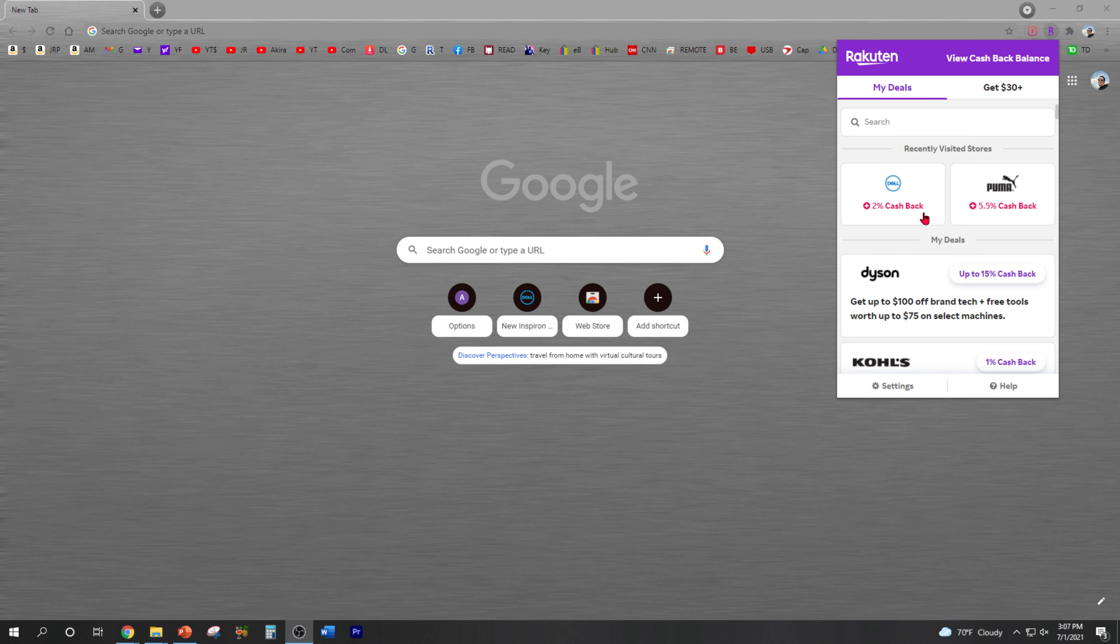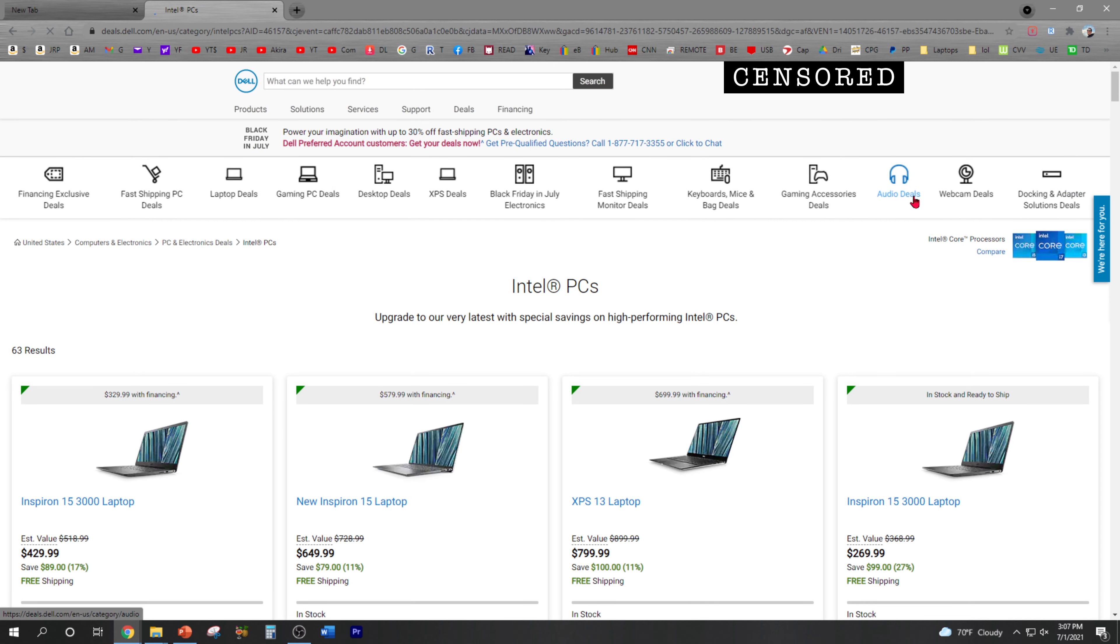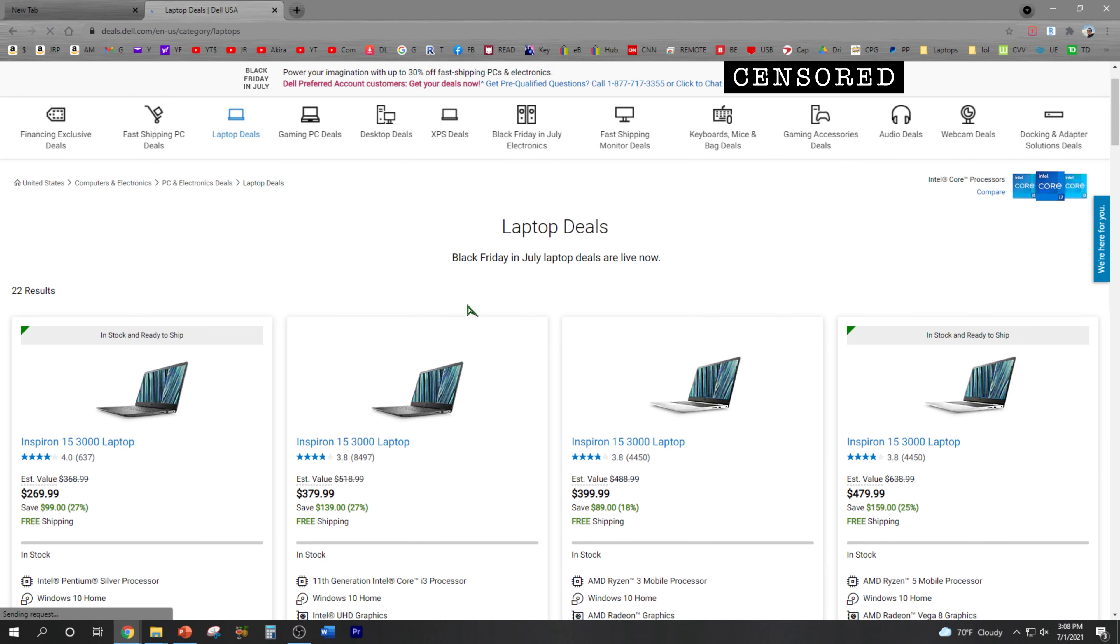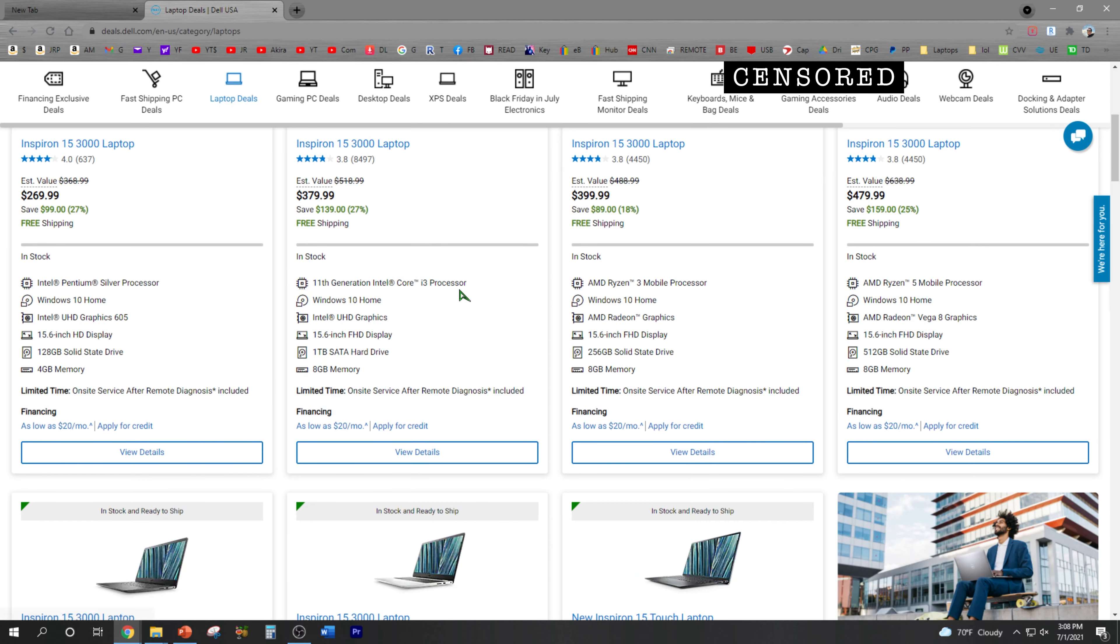All right, so first of all I'm using Rakuten to save 2% cash back. And check out this laptop deal - it's the brand new Inspiron Touch.